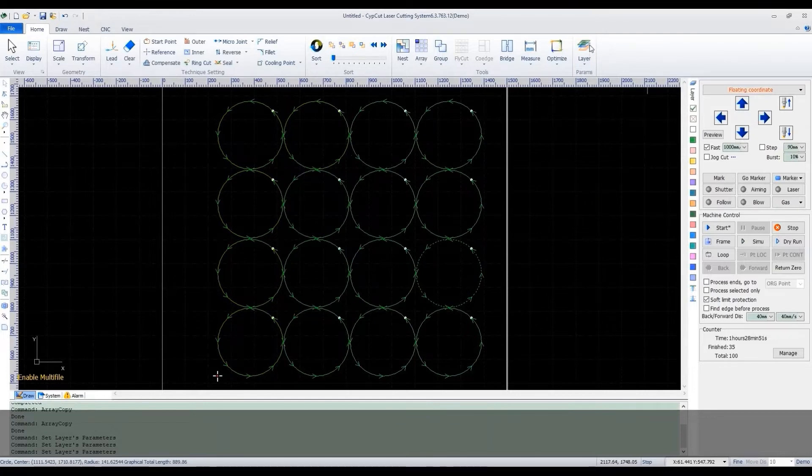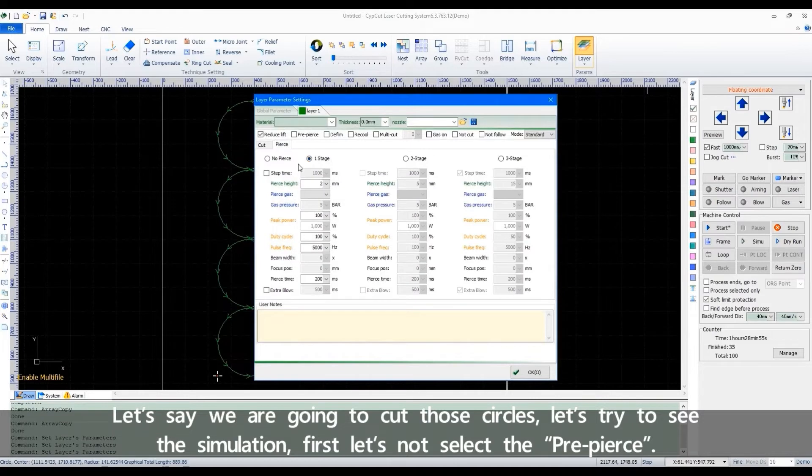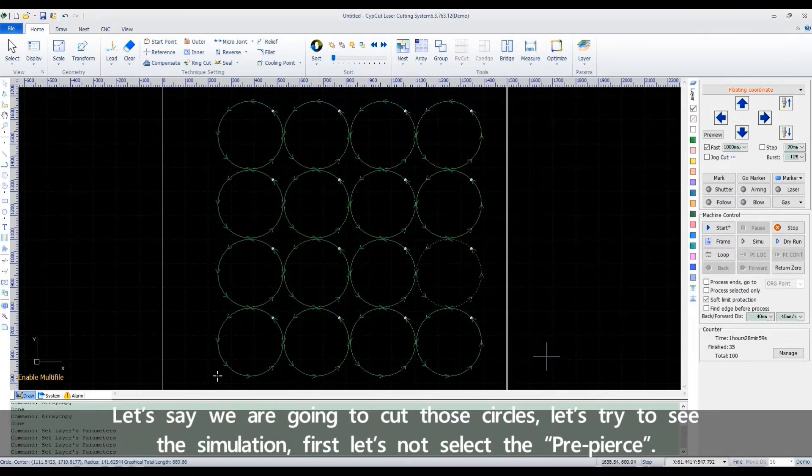Pre-pierce allows to perform a perforation before the formal cutting. Let's say we are going to cut those circles. Let's try to see the simulation first. Let's not select the pre-pierce.